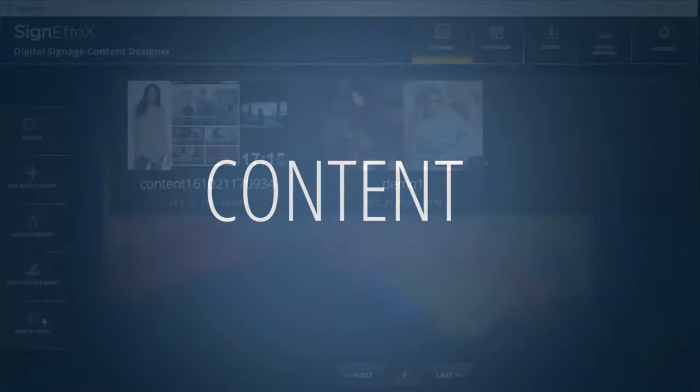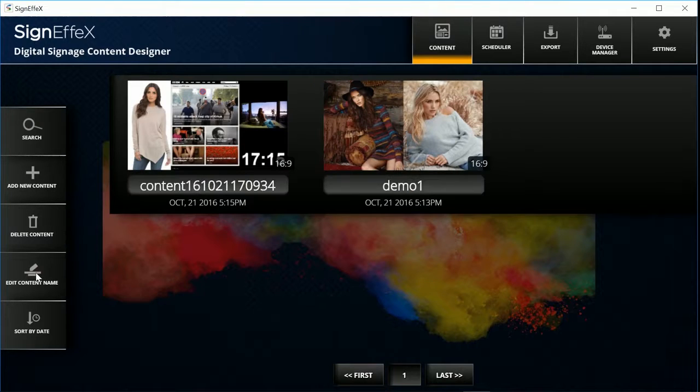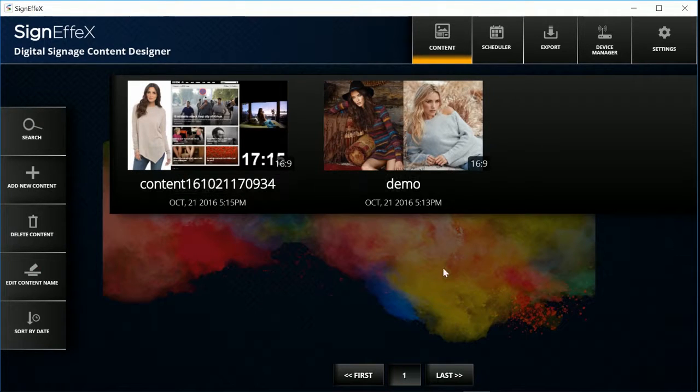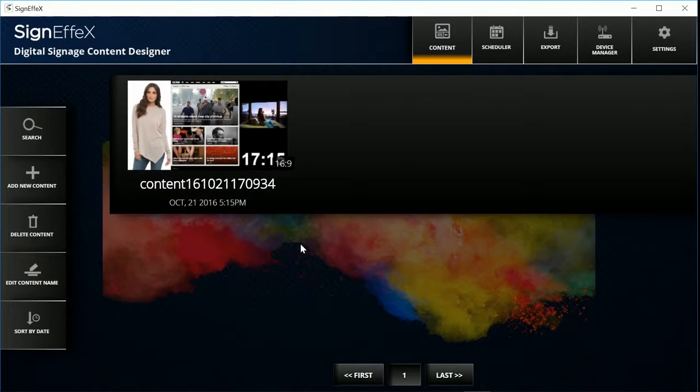First of all we go to content. We have two existing contents here. You can browse, rename, delete or add a new content. Let's create a new one.